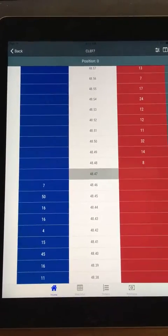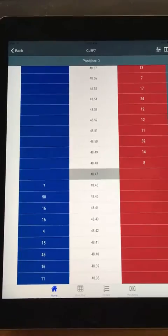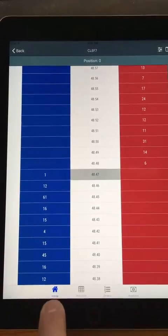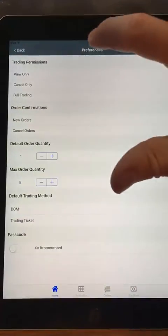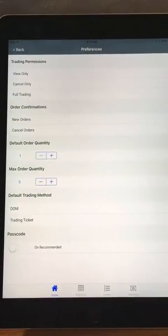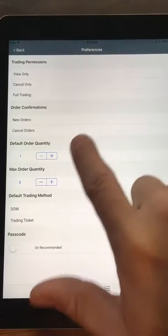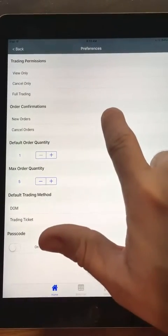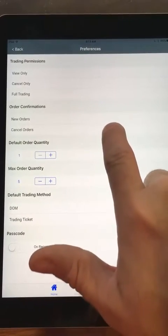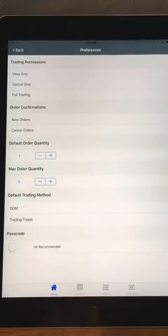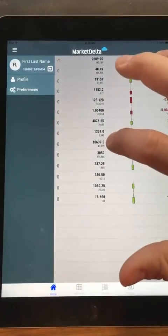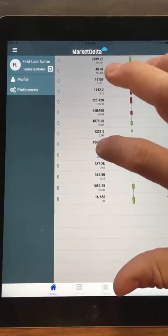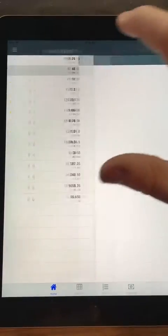This is crude oil. One of the first things I want to do is go back, click Settings, and go to Preferences. I want to turn off the order confirmations for new orders as well as cancel orders — you'll see why that makes a difference. Let's go back into Crude Oil.